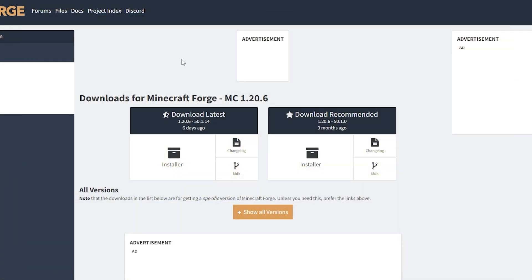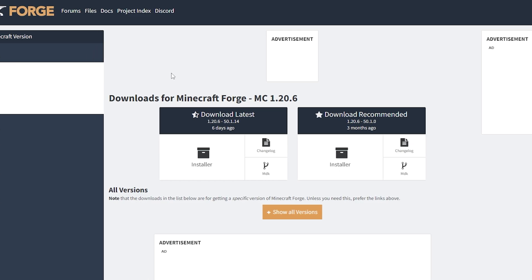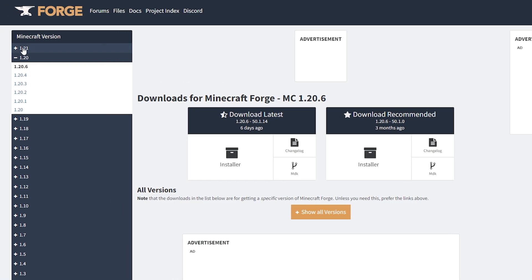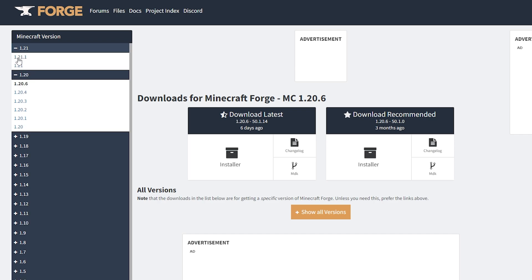The first thing we want to do is come to this website — I will leave a link in the description down below. From here, come over to the side and make sure we select the Minecraft version we want for our mods. I'm going to be doing it for the newest version of Minecraft, which is Minecraft 1.21.1, so I'm going to select that.